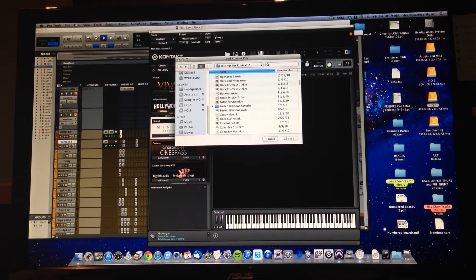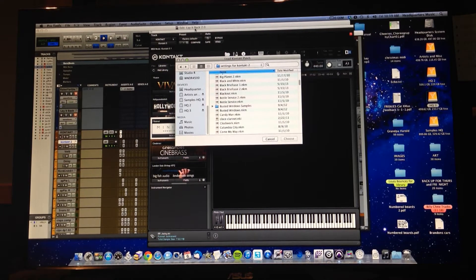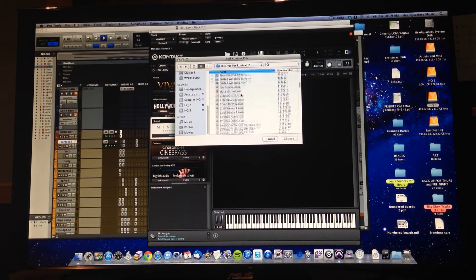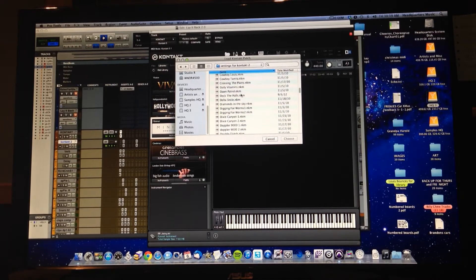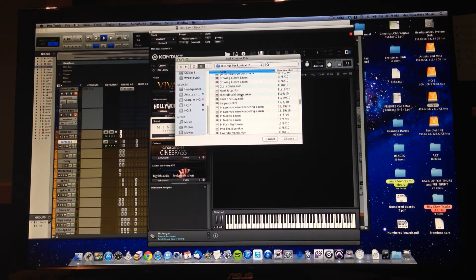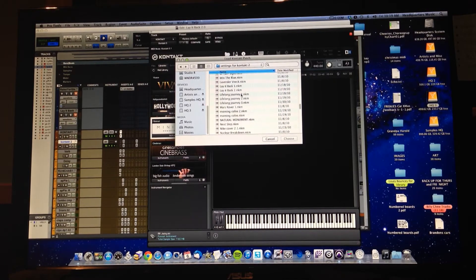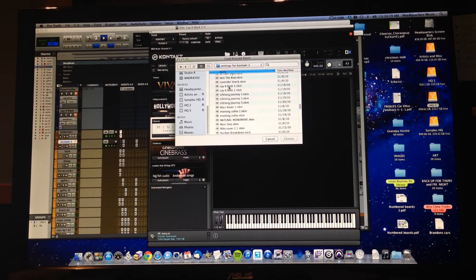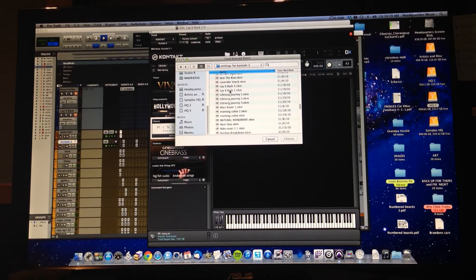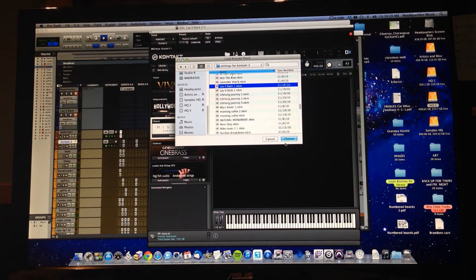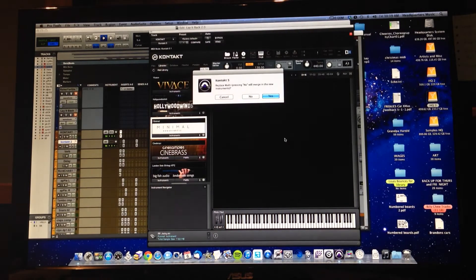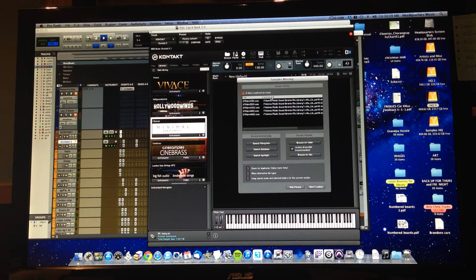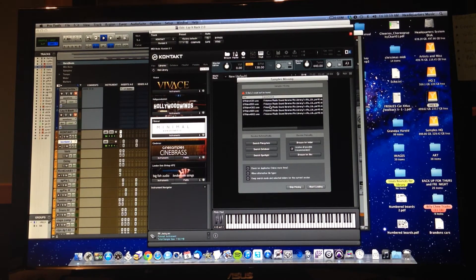Now we're going to look for the name of the session I'm working on, Lay It Back. So scroll down to Lay It Back, and I see that there are two instruments here: Lay It Back 1 and Lay It Back 2. So let's go ahead and start with 1 and choose it. Hit Yes and Okay. Here we go.